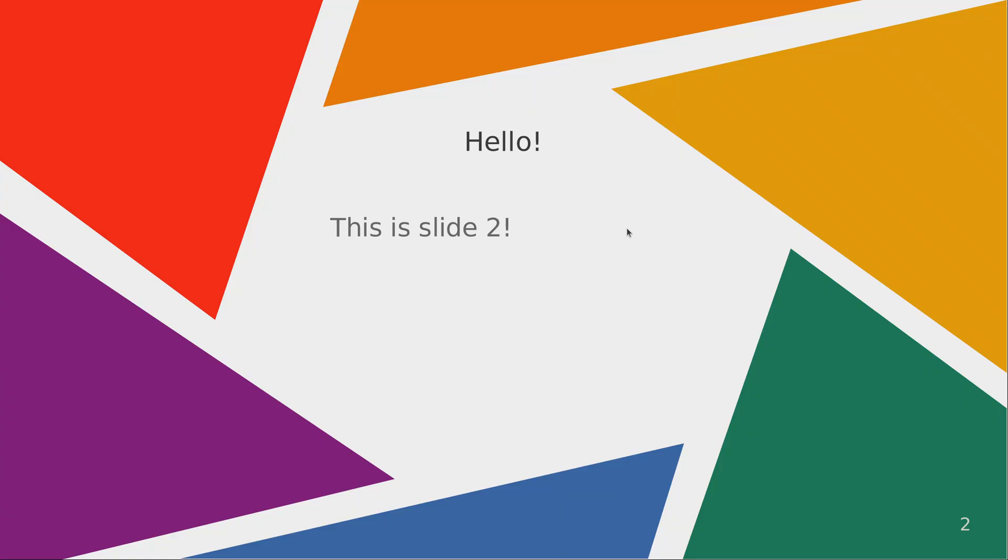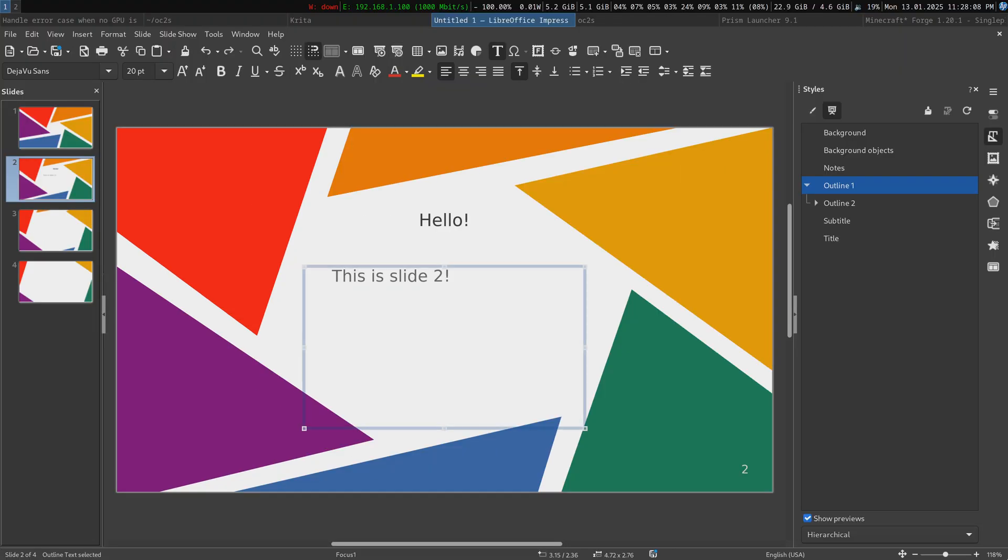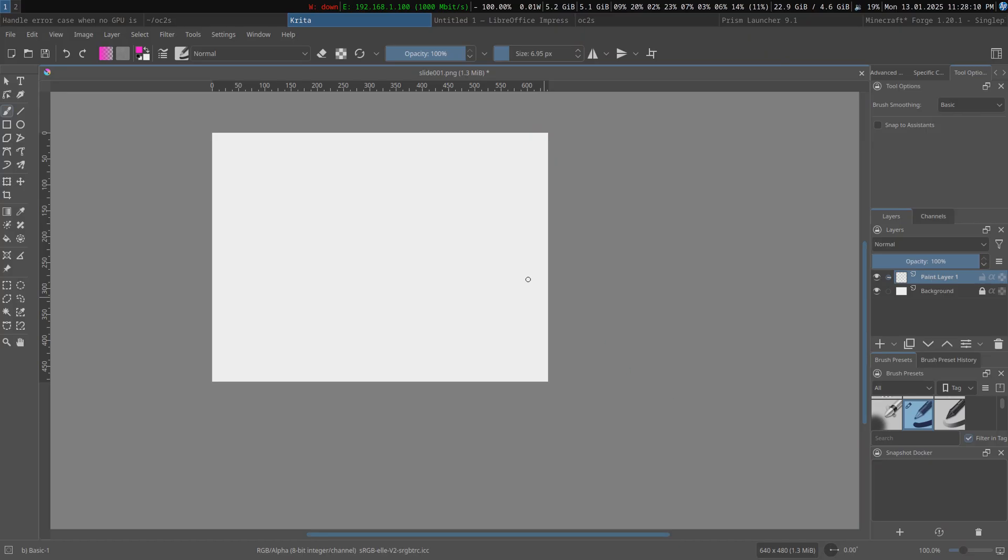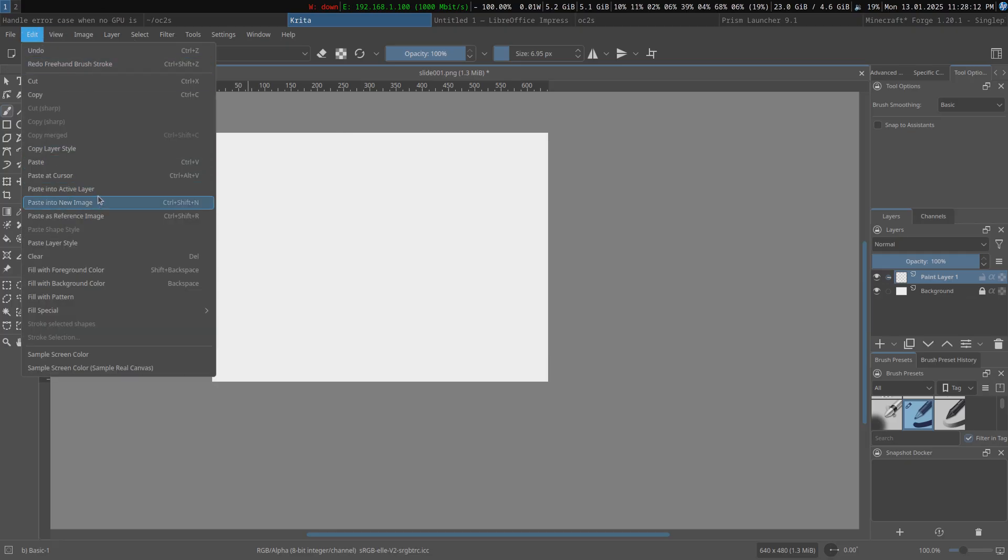And then I'm just gonna slideshow from current slide, get the mouse out of the way, and boom, print screen. And now, paste this in here,